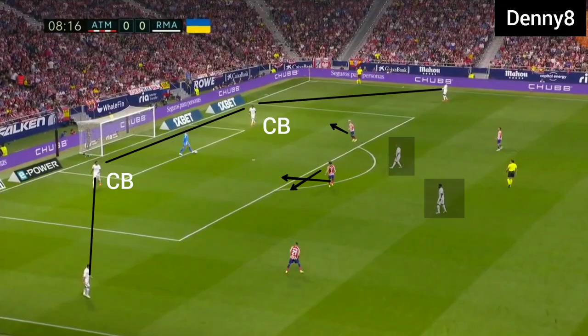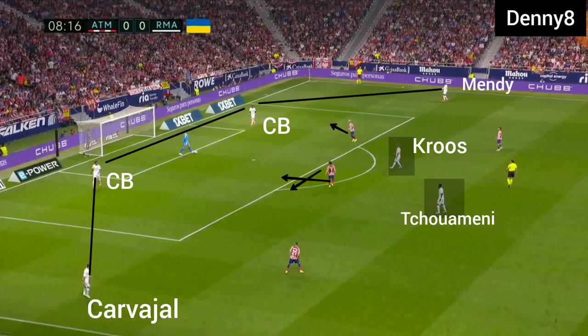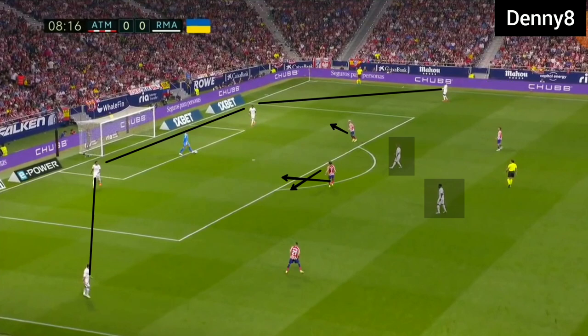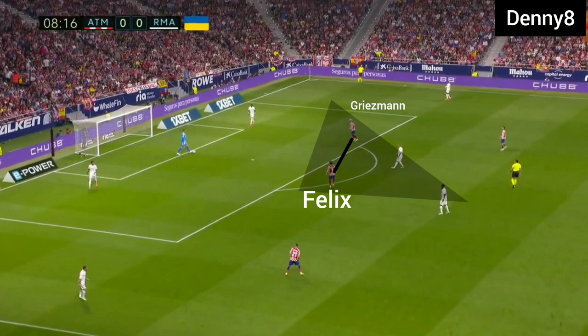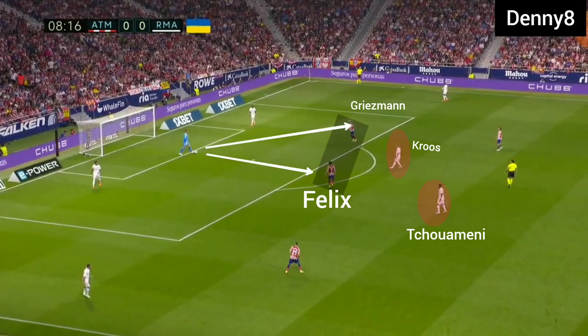Real Madrid were building the game traditionally with a back four in the first phase, using double pivots at the start of the match, with fullbacks staying high and wide. Atletico Madrid were pressing with their front two in the first phase, but their front two were not pressing the centre-backs of Real Madrid. The front two of Atletico Madrid were central and narrow, blocking the passing lanes to Real Madrid's pivots, making them unable to receive the ball. So Real Madrid were being forced to build the game wide.